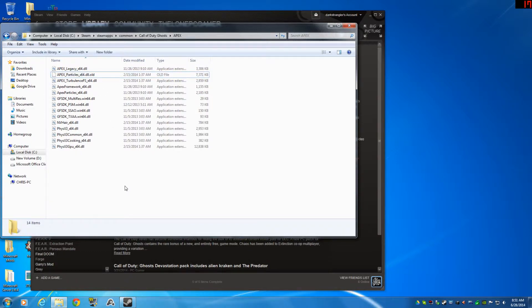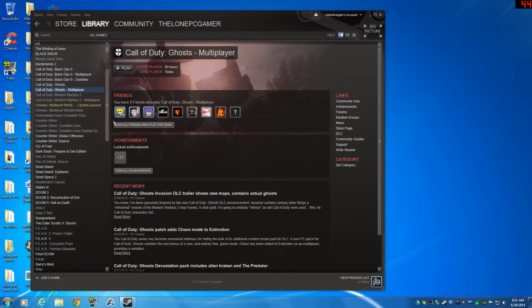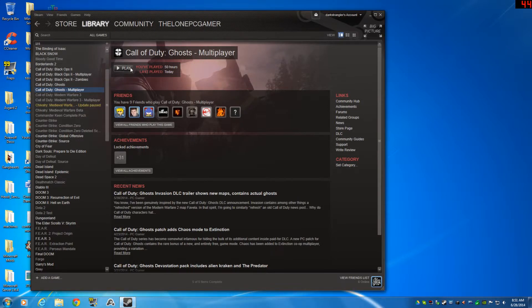So what this is going to do is render that file so that you won't be able to use it, and something to do with this file prevents FRAPS from working. Now I'm going to go ahead and launch Call of Duty just to show you that this works and we'll let Steam load it up.